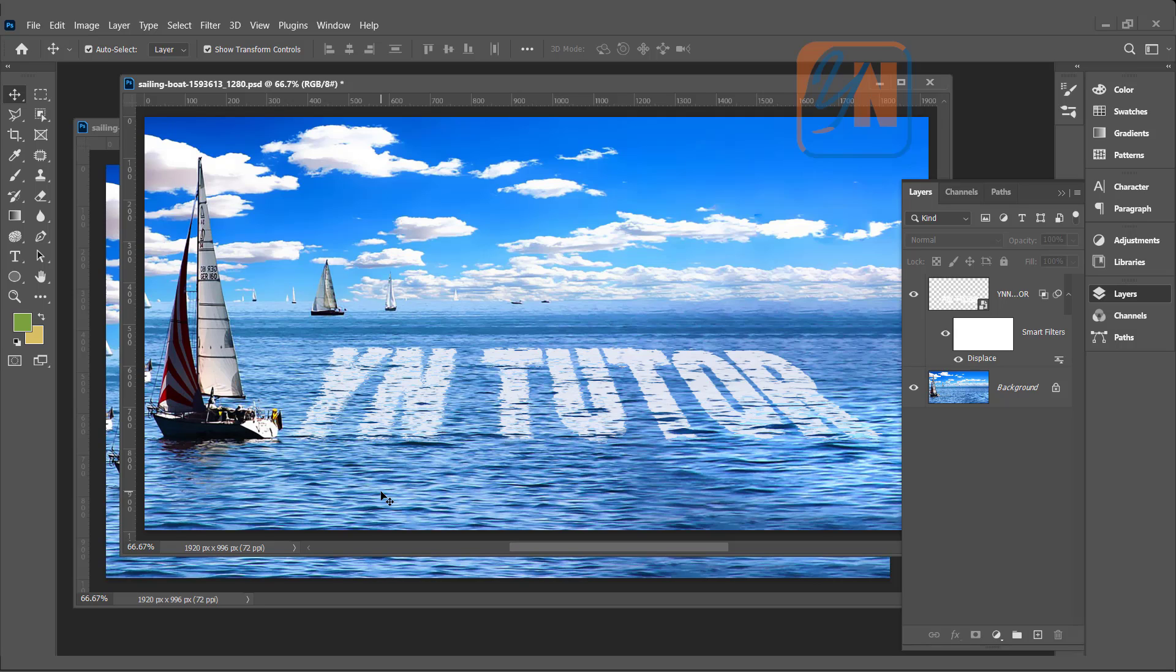Let's recap. First thing is you need to search the image. Just type in Google water scene, sea or water, and you will get a lot of images. Choose one of them for your practice. Open in Photoshop.